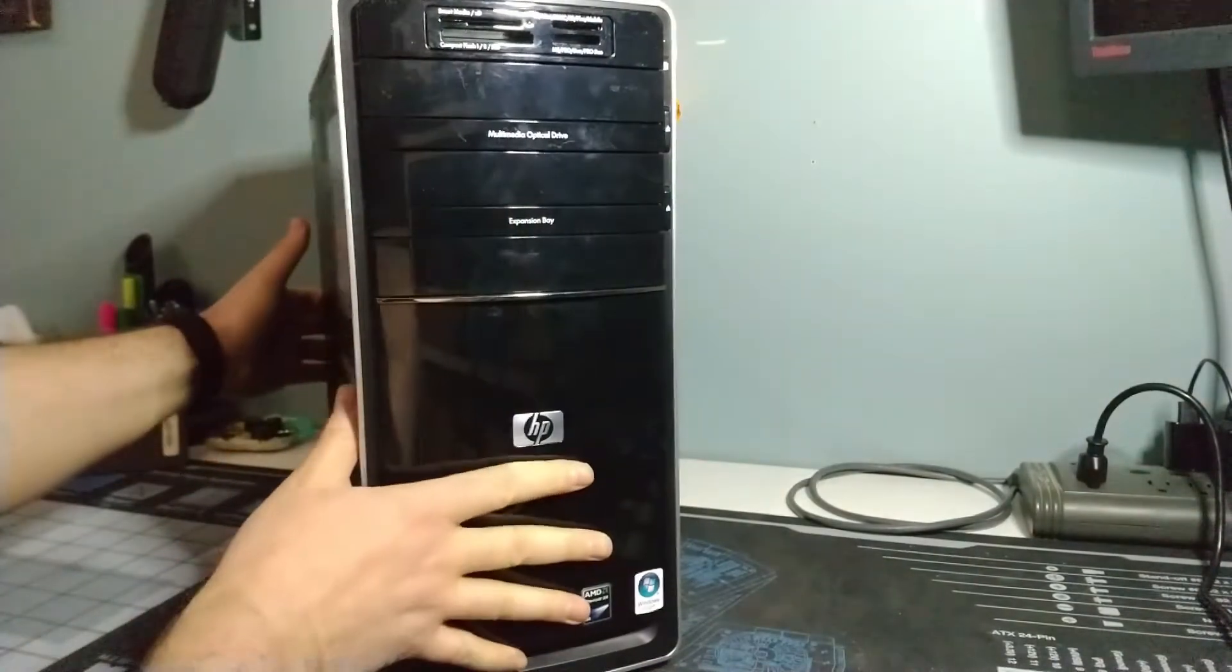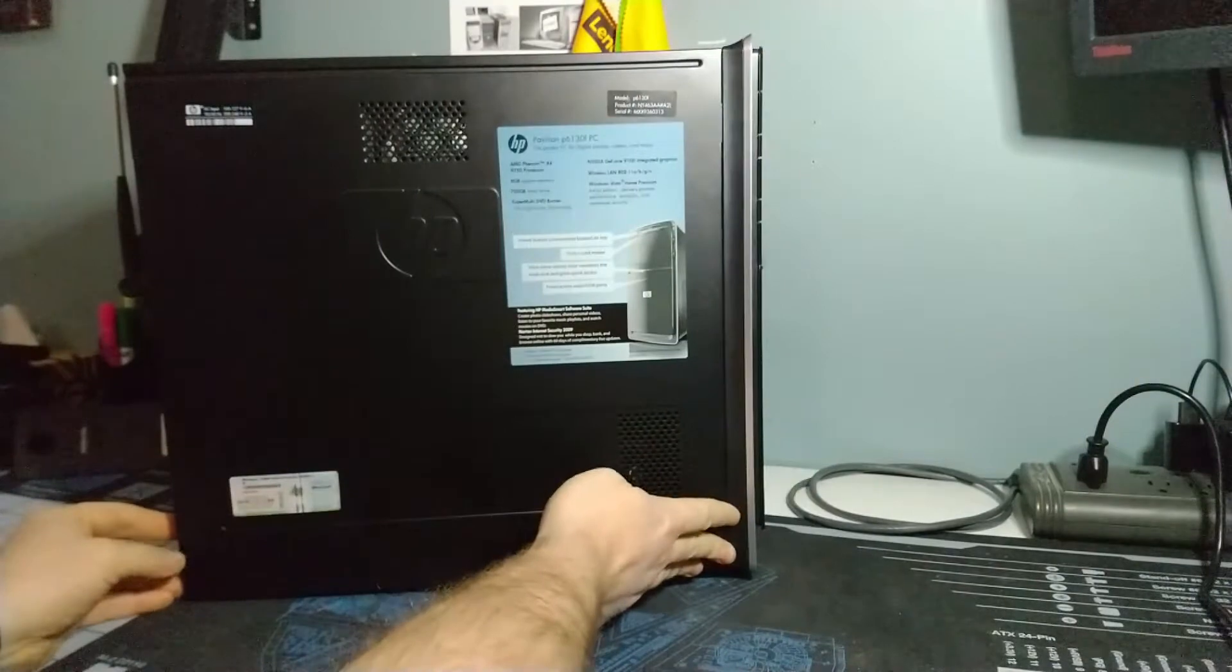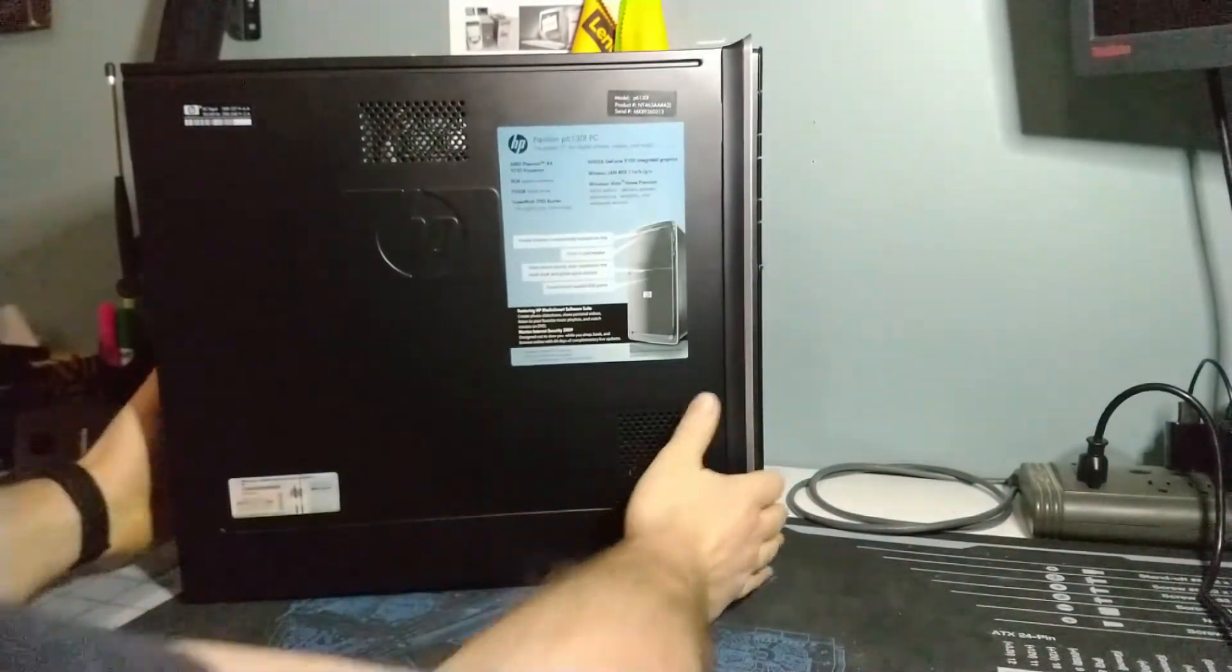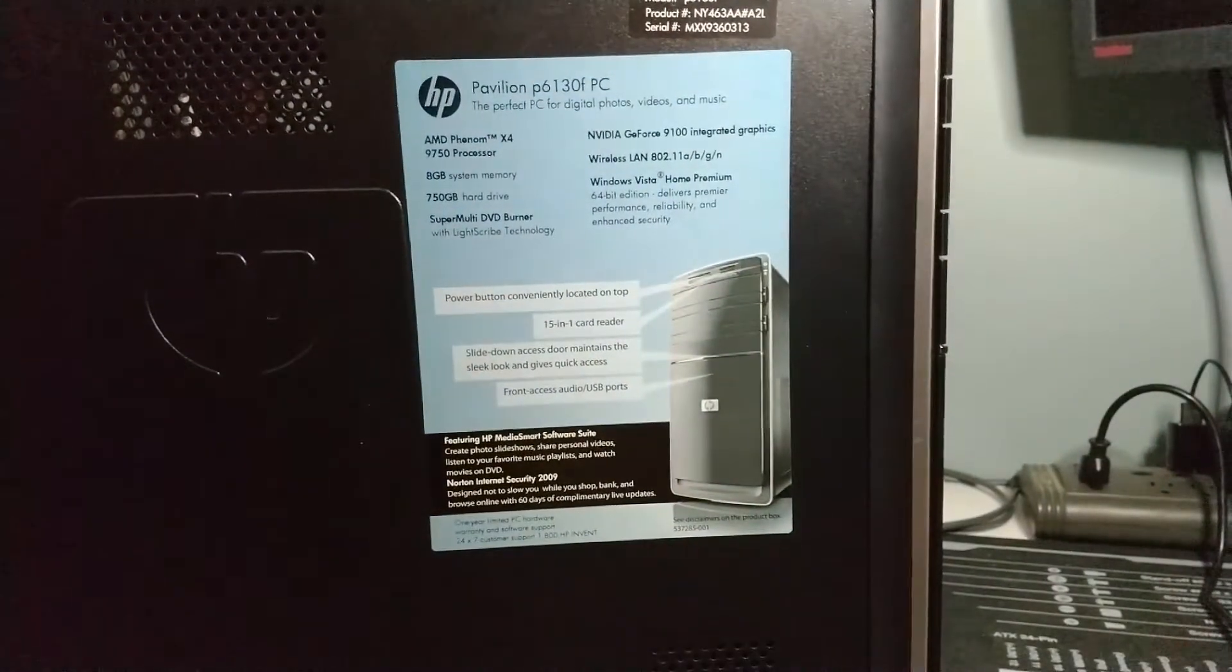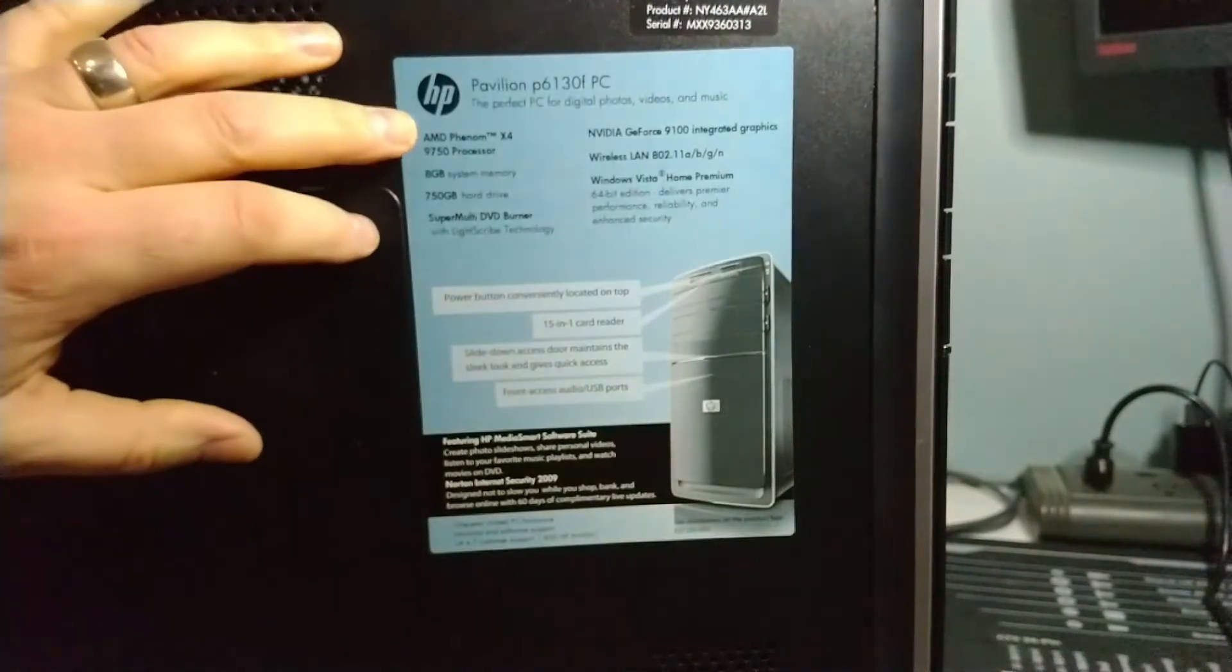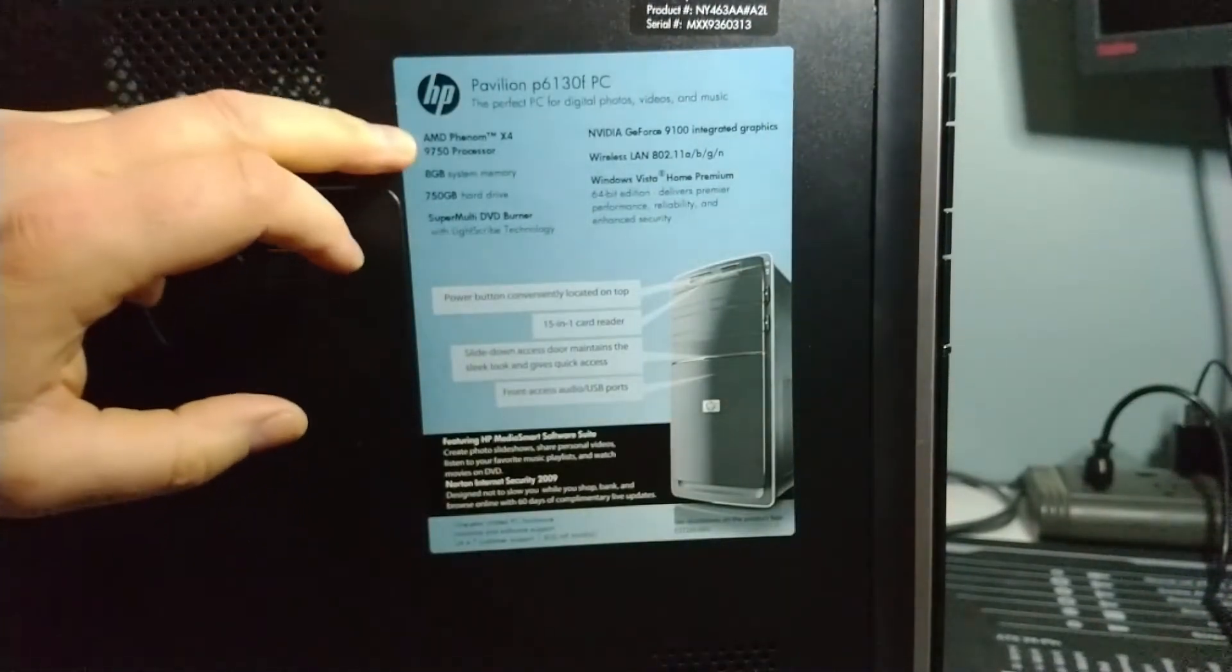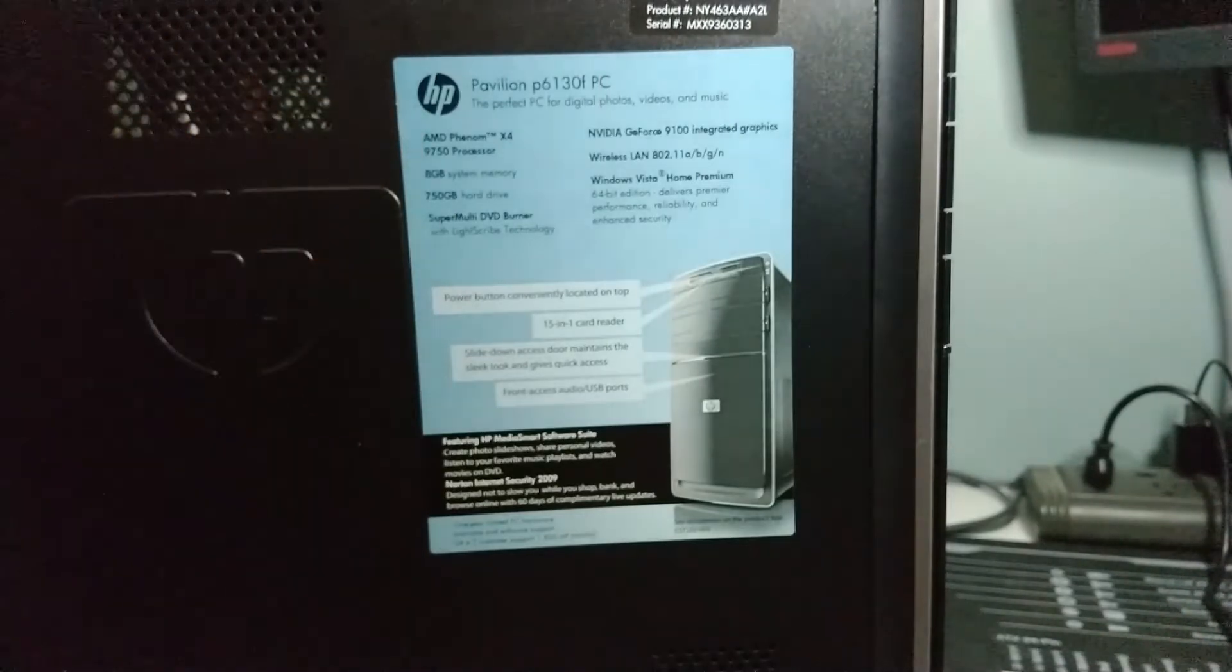All right, we'll turn this to the side and we can take a look at the side panel here. Most of this information is still relatively accurate. This is an HP Pavilion P6130F PC, AMD Phenom 9750. This is a four core non-hyperthreaded processor, I believe at 2.4 gigahertz.